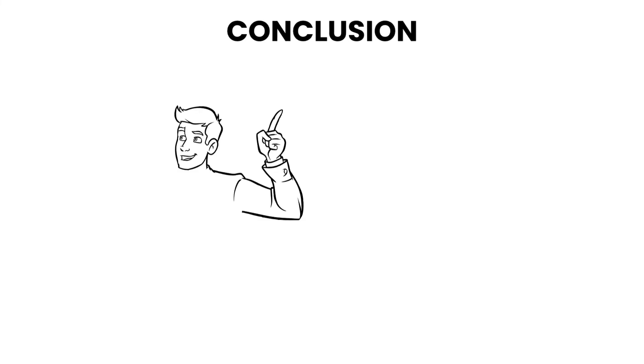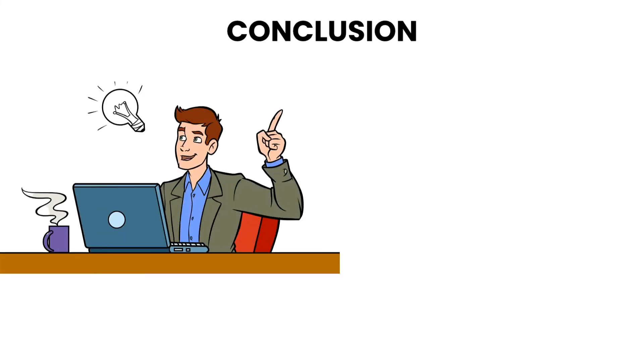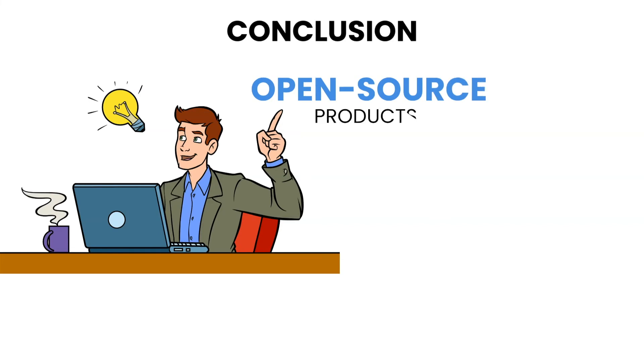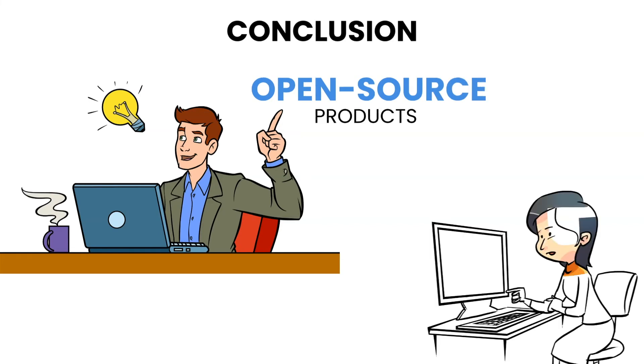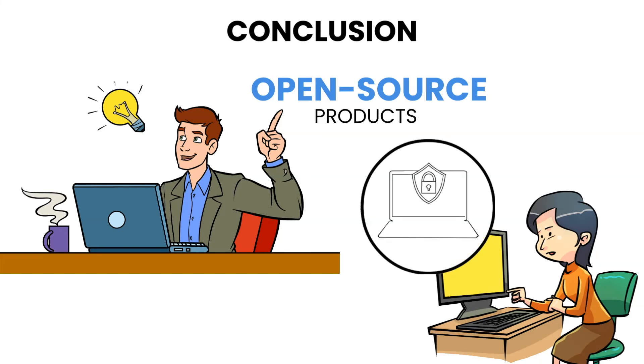In conclusion, business owners and professionals should not overlook open source products when developing software or upgrading business technology. There are good and bad open source products, just like commercial software, so you must evaluate them.